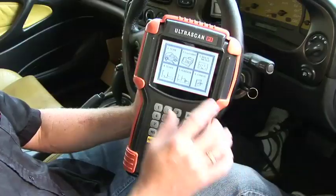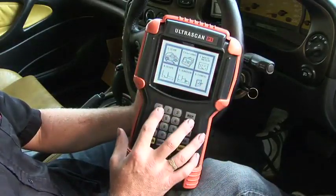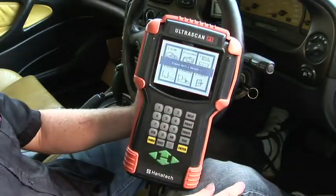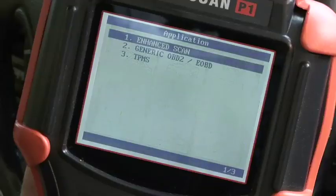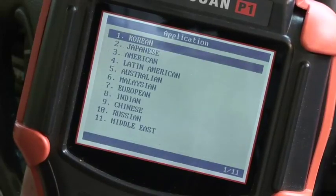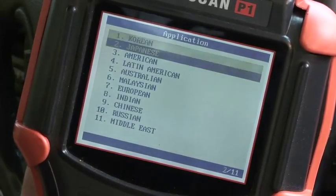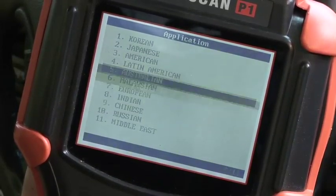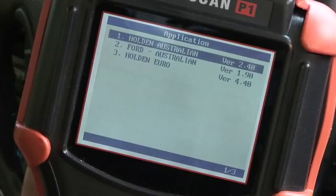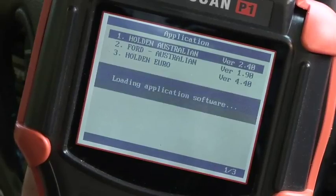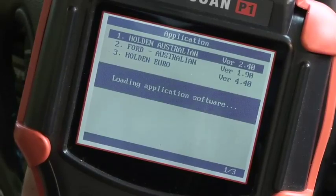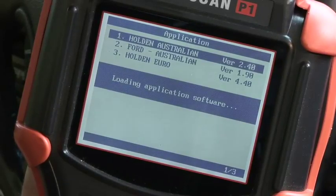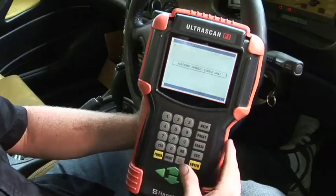We're going to go ahead and choose number one for scan and go to enhanced scan. This is an Australian vehicle, so I'm going to choose number five — Australian Holden. Just scroll through the menu to get the vehicle you're looking for, then choose the engine that we've got here.